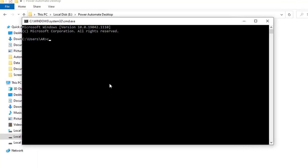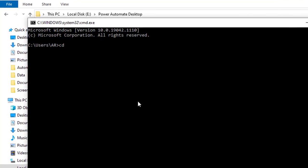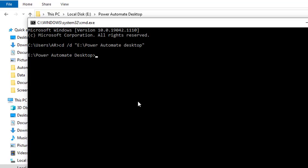To change the directory, we'll type CD slash D and give the directory as E colon Power Automate Desktop. Now it has changed the directory from C users to E colon Power Automate Desktop.